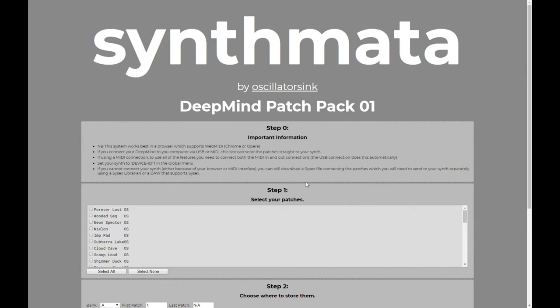To make full use of the features available here, you need to have both an input and an output connection to your synth. If you're plugging in by USB, that's all automatic. If you're plugging in by MIDI, that means you need to connect both the MIDI in and the MIDI out to the synth.